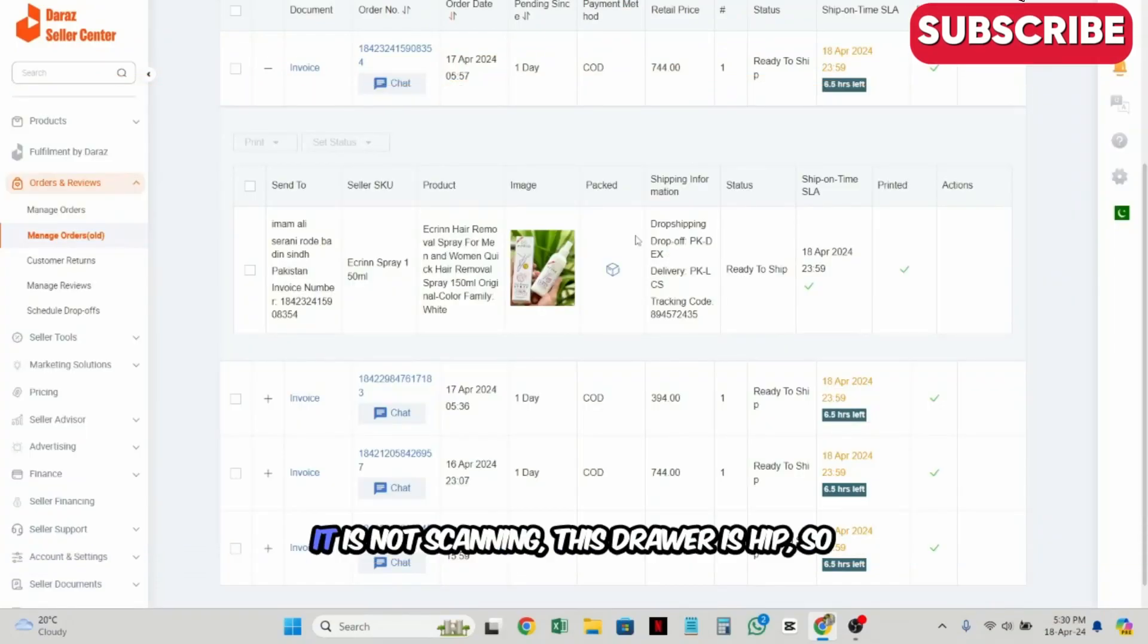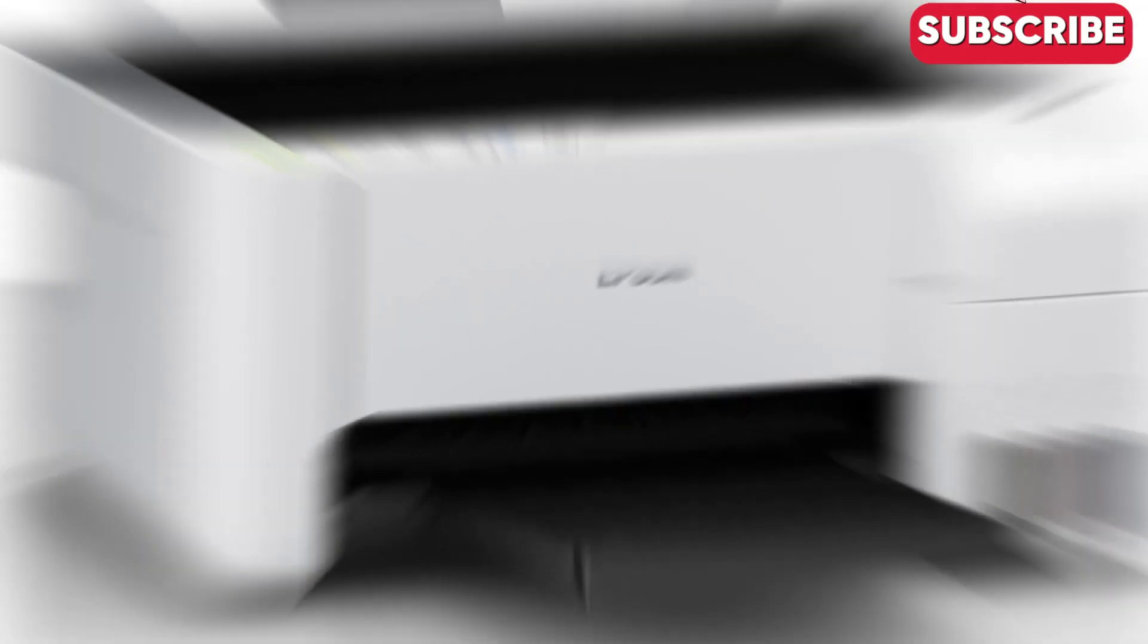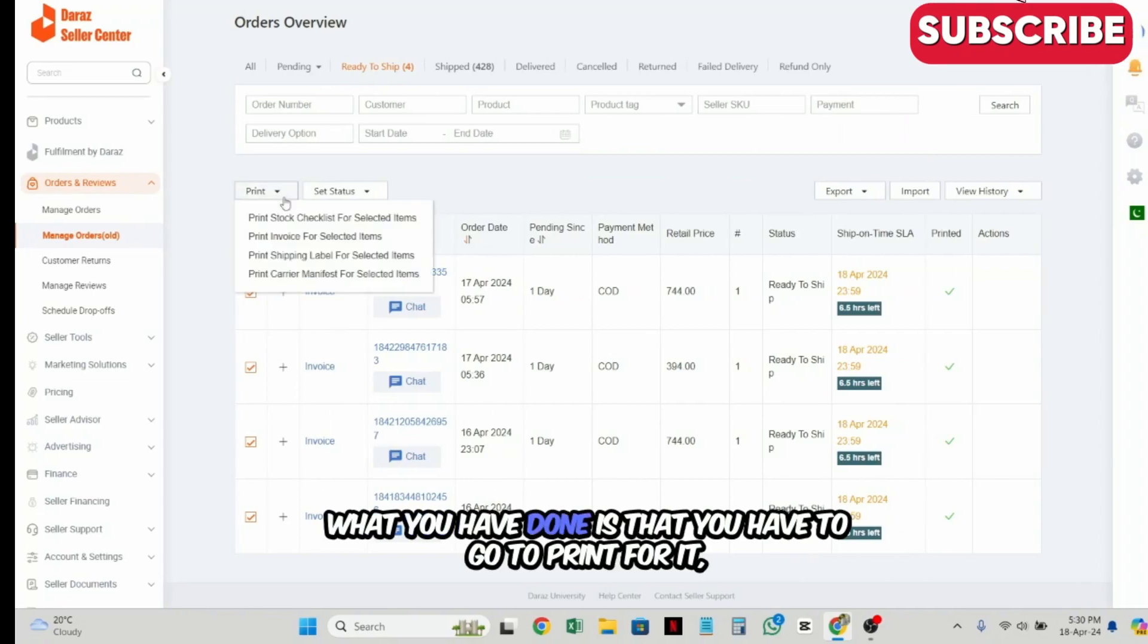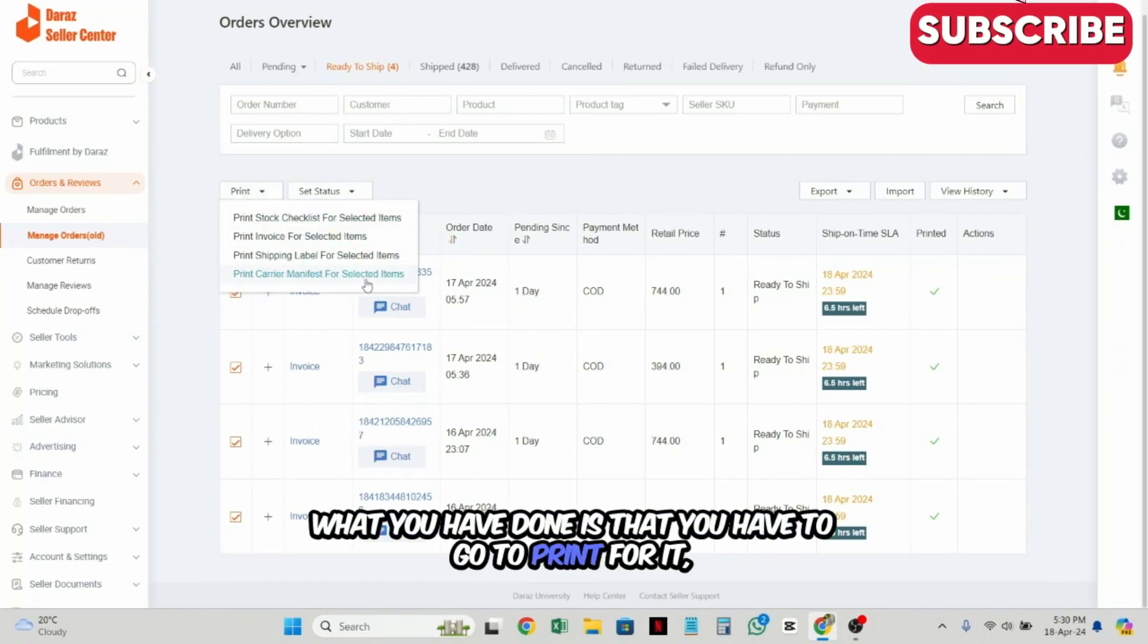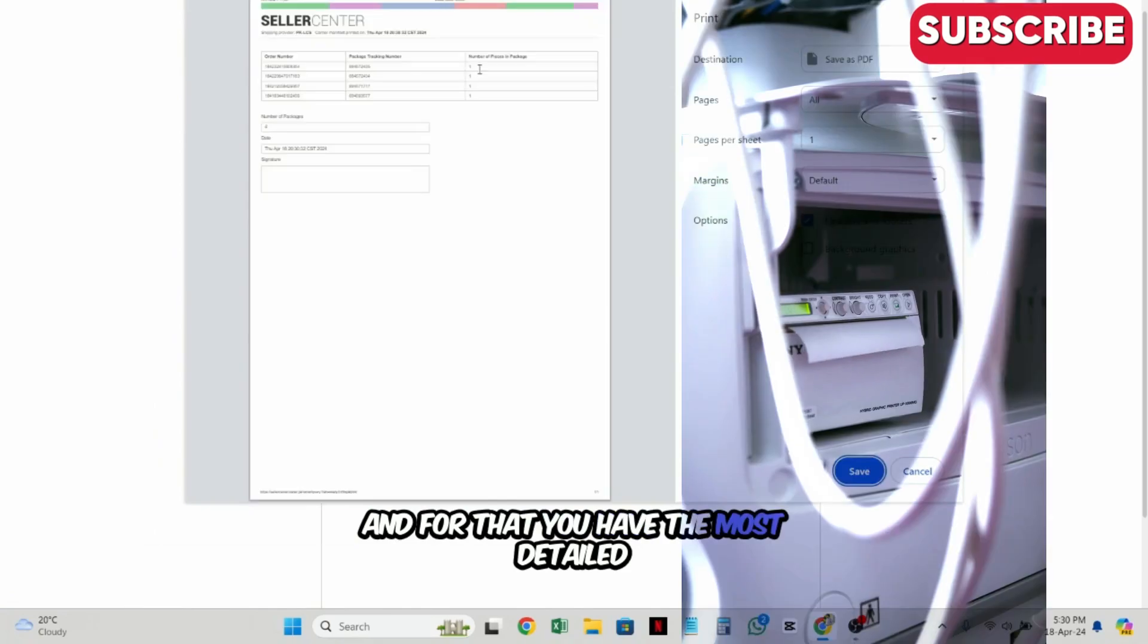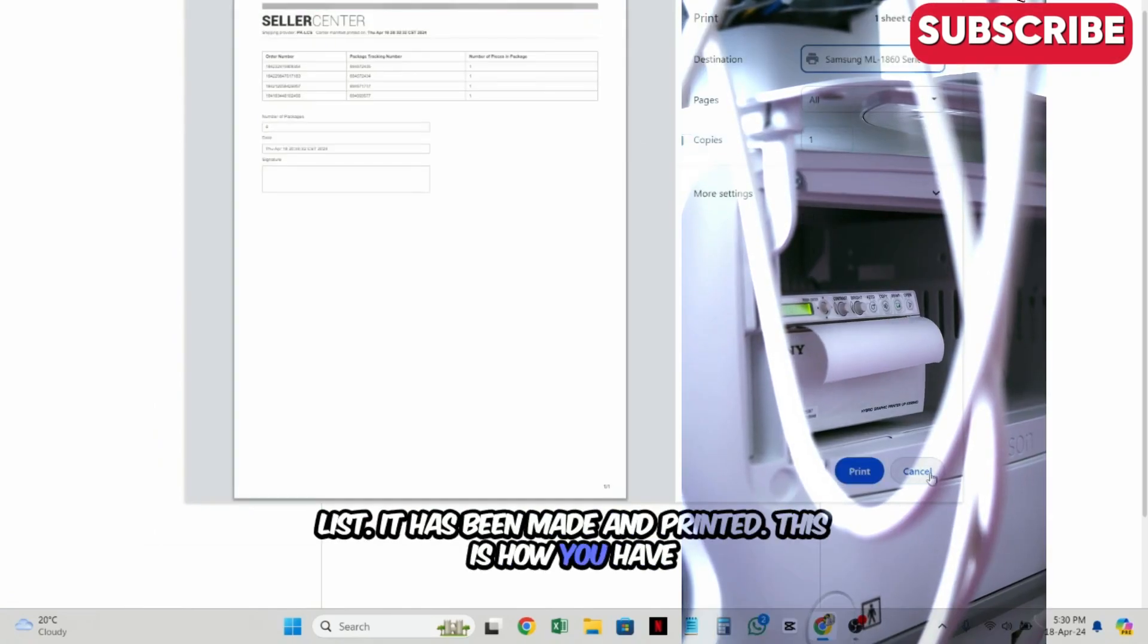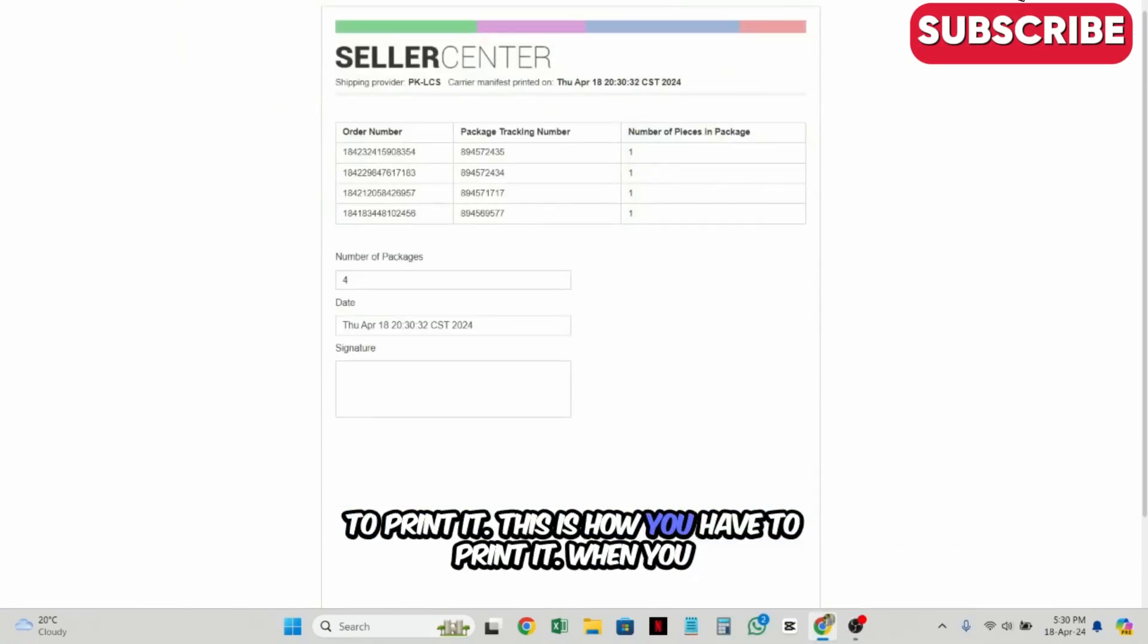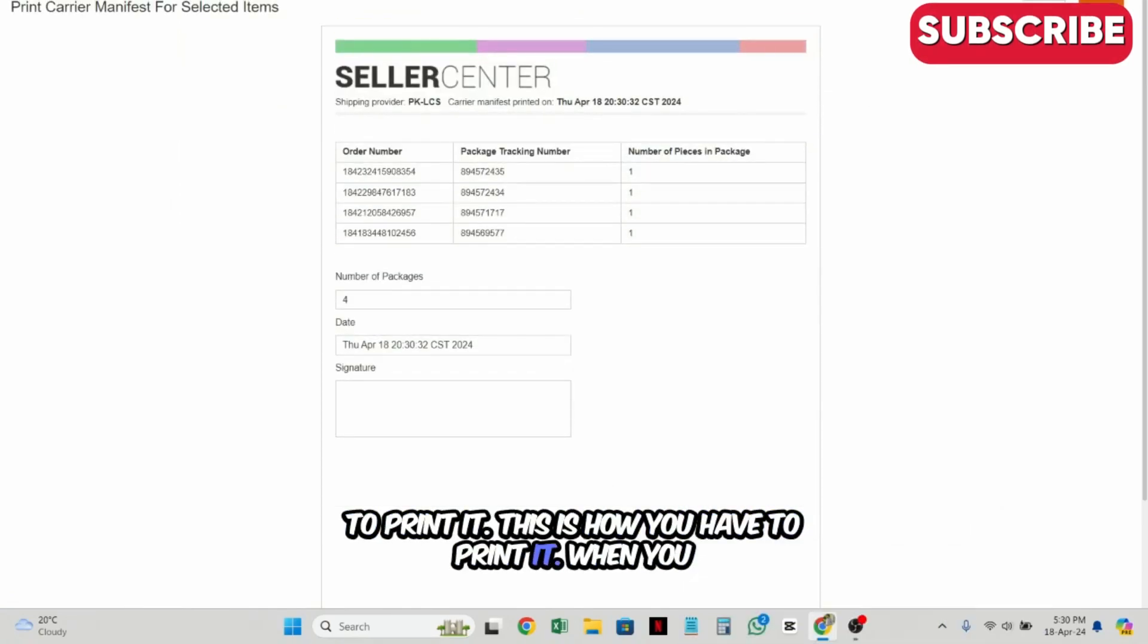What you need to do is go into the print button. This is the last one. This is a list that I've made out to print it. When you print it, I will share it with you.